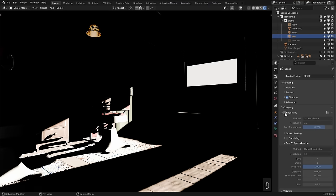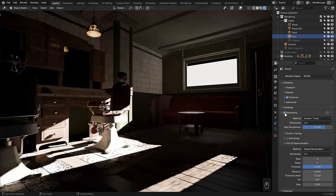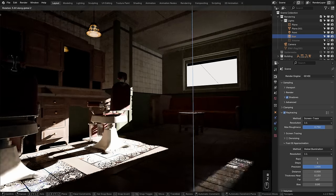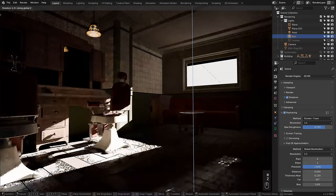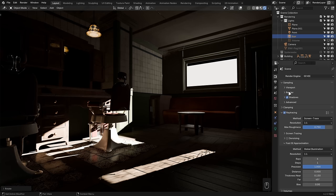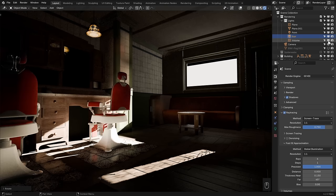Eevee now supports screen space global illumination that you can enable in the ray tracing panel, which, when combined with significantly faster light probes for caching light from areas not on screen, can make for a pretty convincing alternative to cycles in some situations.